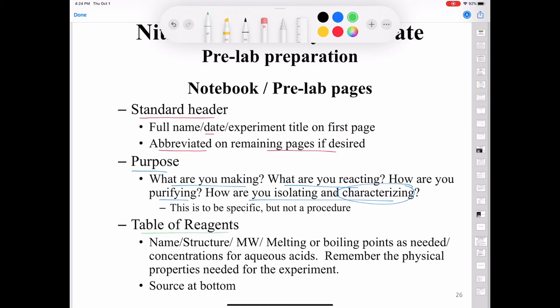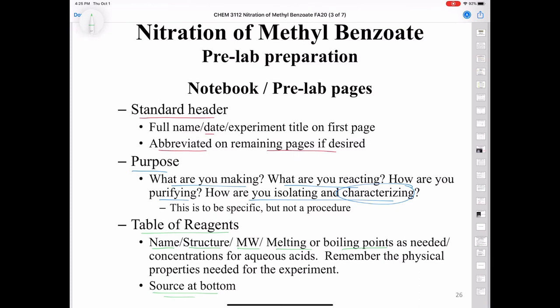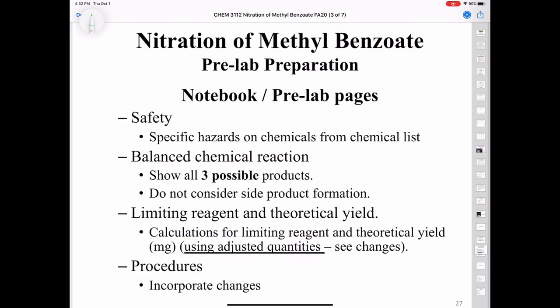Next, include a table of reagents with the name, structure, molecular weight, melting or boiling points as needed, and concentrations for the acids. Put a source at the bottom, which can be the UCCS chemical list found on the classes page in Canvas. Include safety in tabular form, listing the specific hazards of each chemical. You want to have a balanced chemical reaction — you don't have to show a mechanism, but show all three possible products: the meta, the ortho, and the para. Don't consider the dinitration side product. Then do a limiting reagent and theoretical yield calculation.